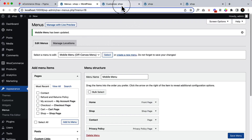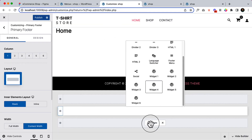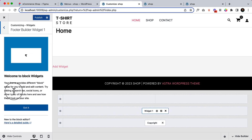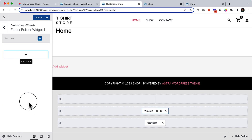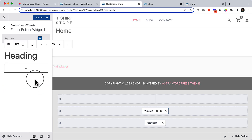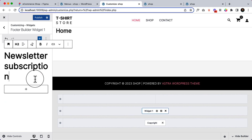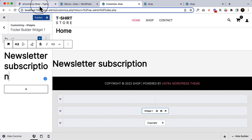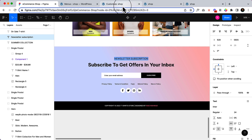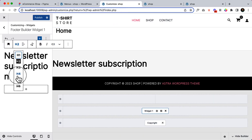Let's go to the customizer and select widget. Click here, then click 'Got it'. Let's add a heading here and paste the text I copied. It's called 'Newsletter Subscriptions' — the font size is 24 pixels and the font family should be H4.